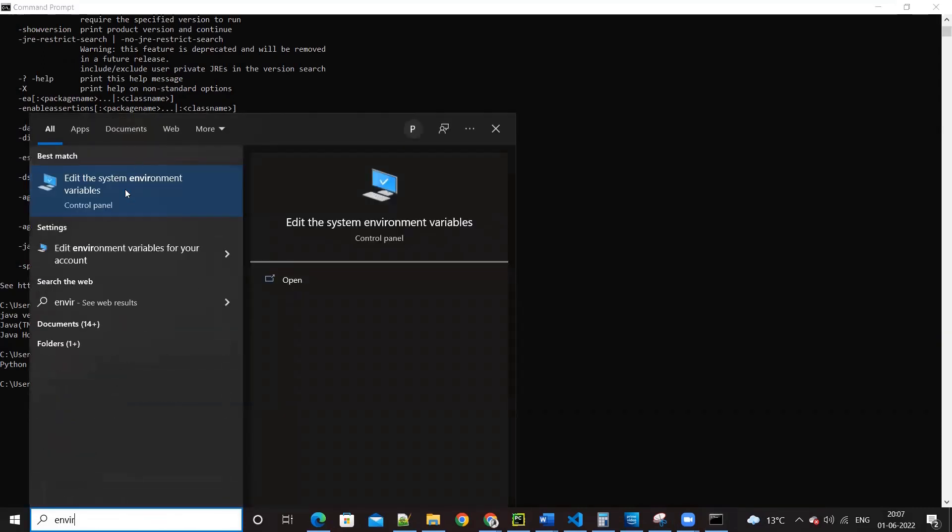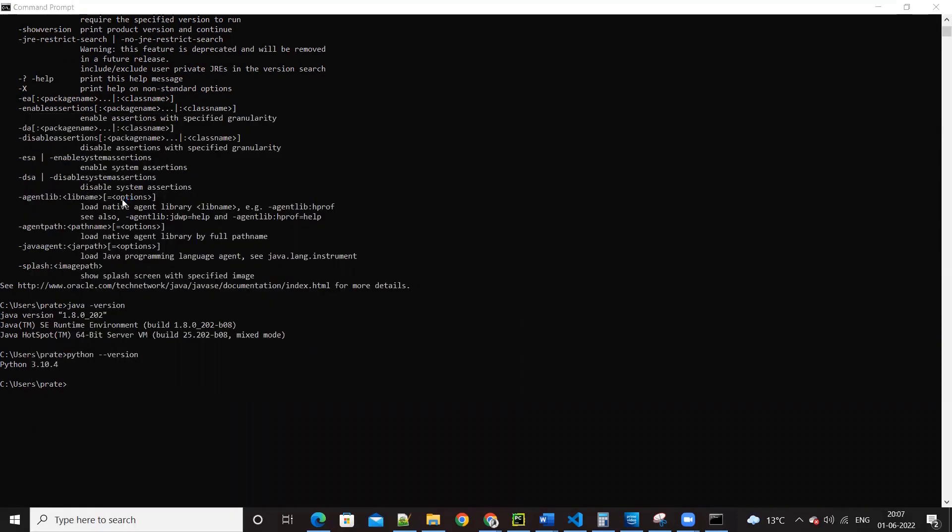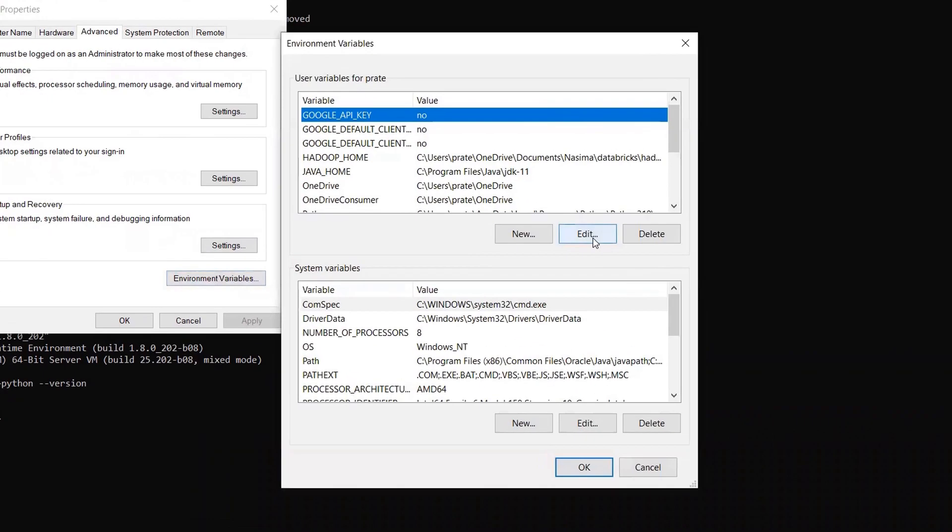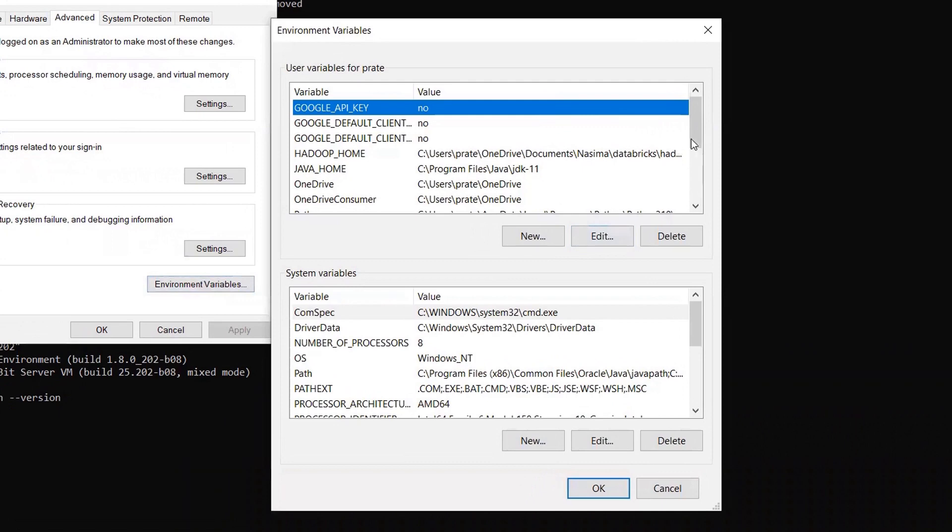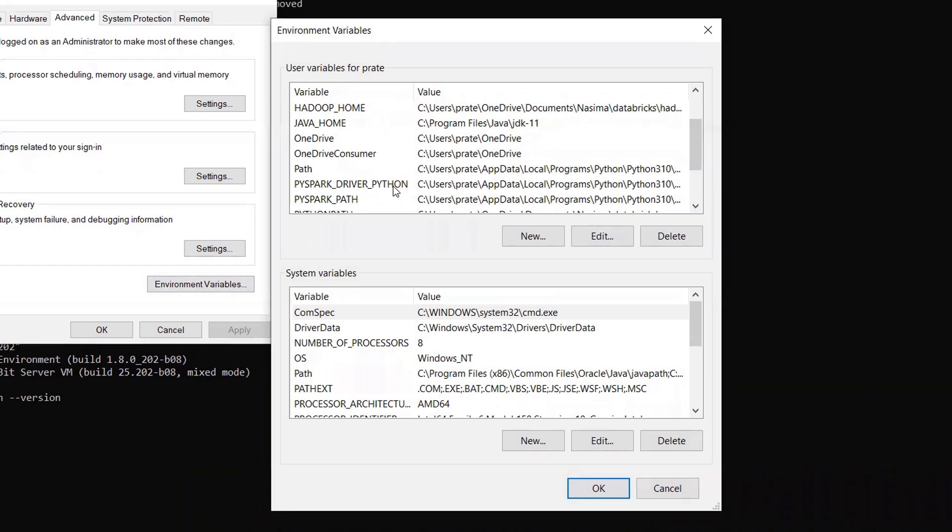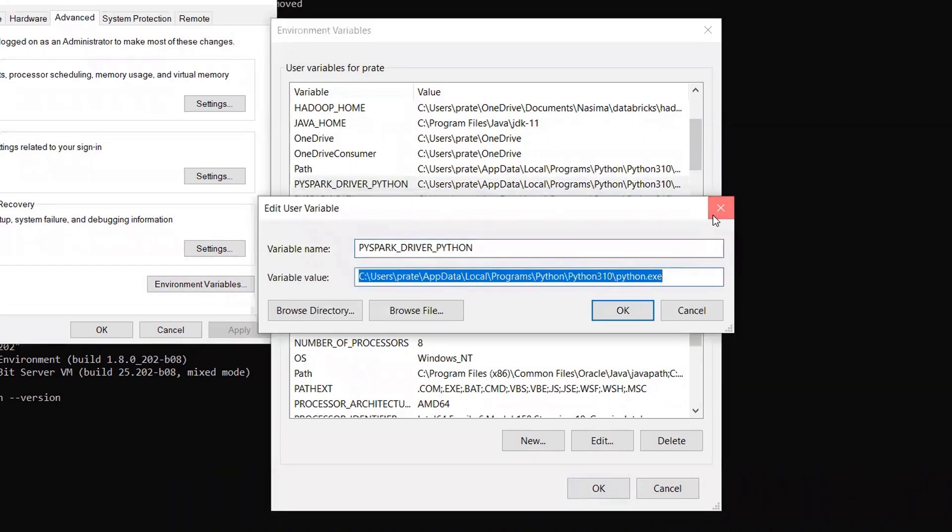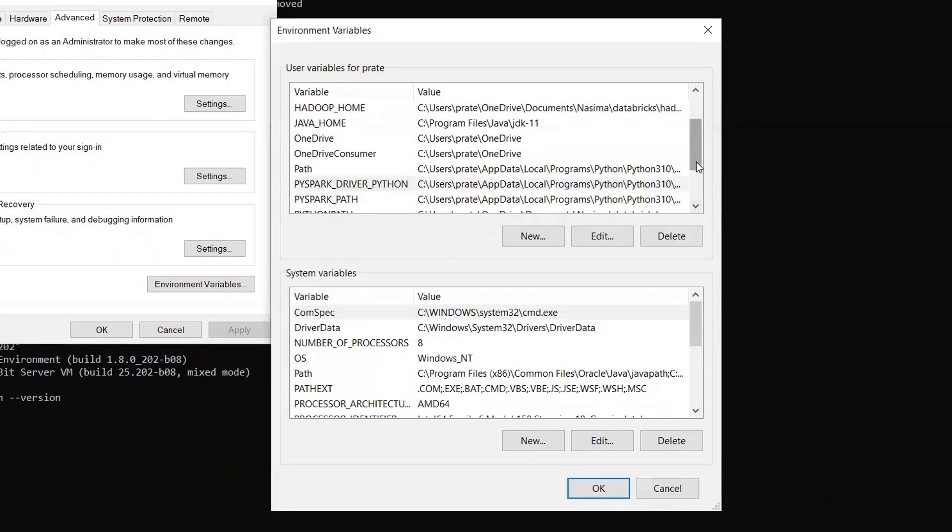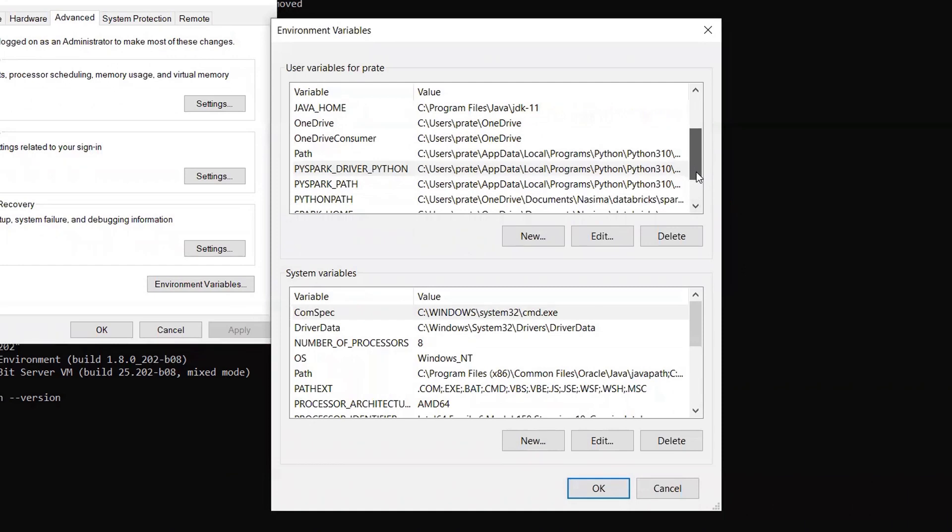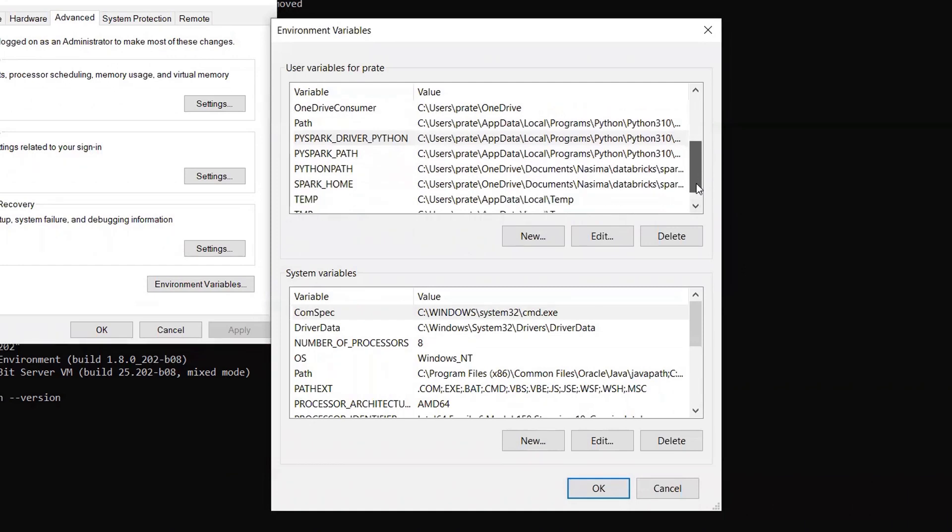And having set up all the environment variables? Yes, I have set up. I can show you that as well. I have set up PYSPARK_PATH and then PYTHON_PATH, SPARK_HOME.